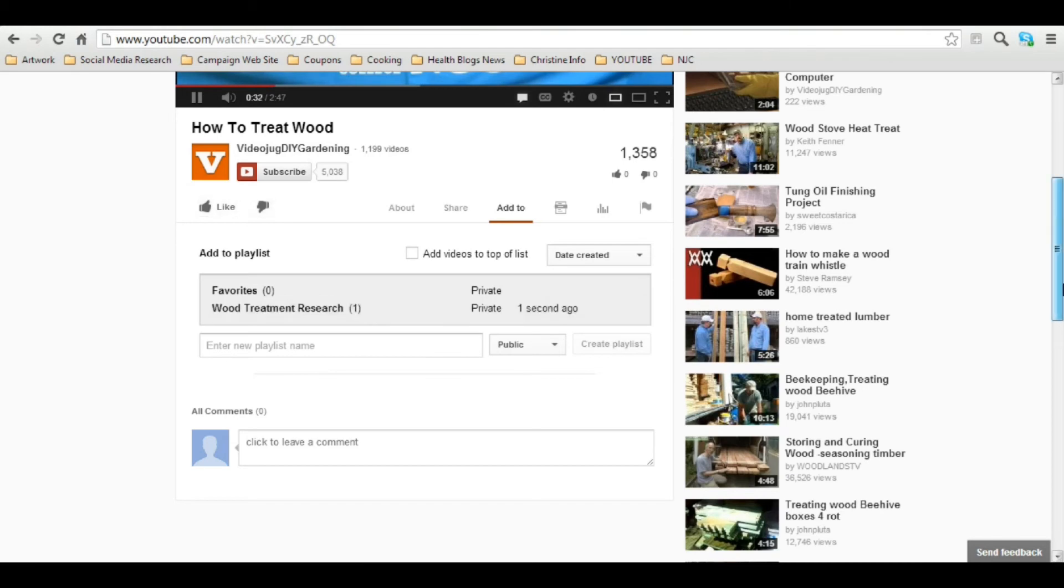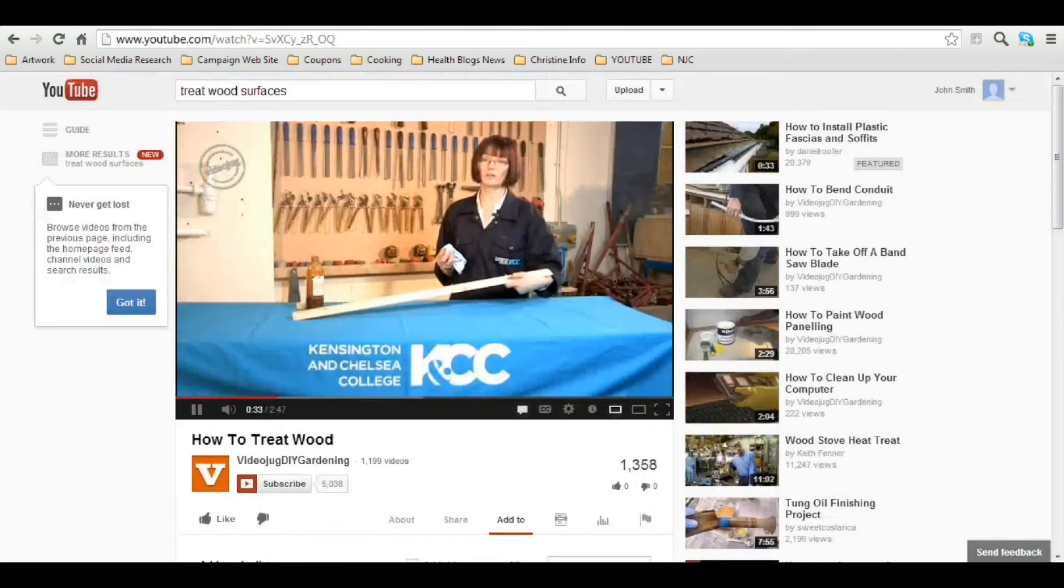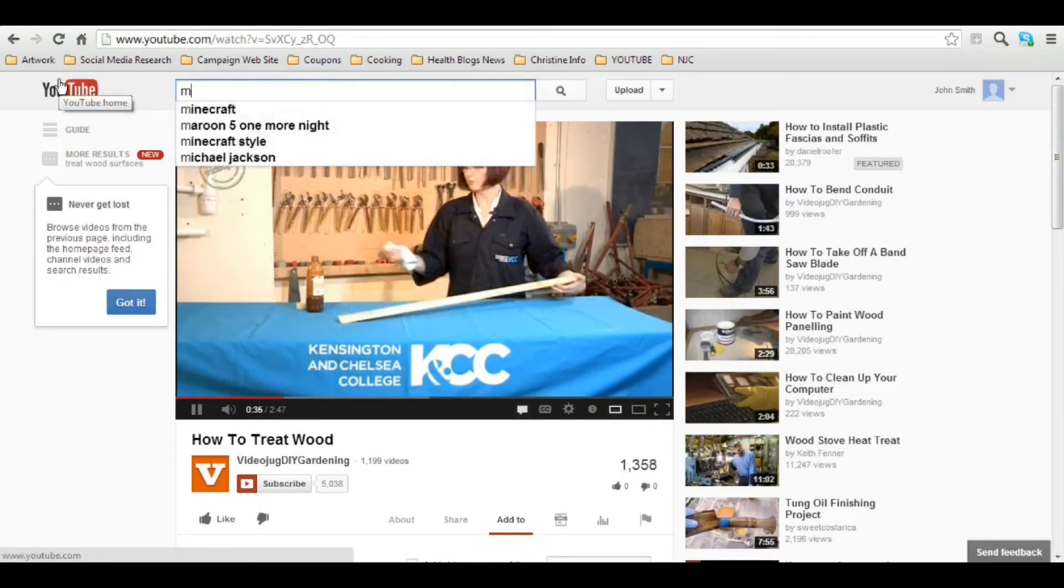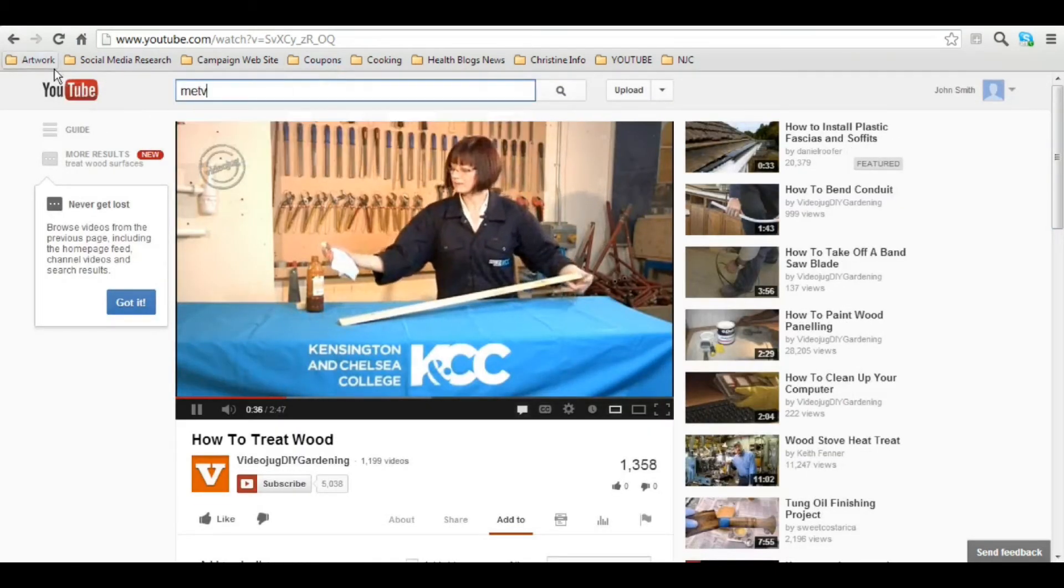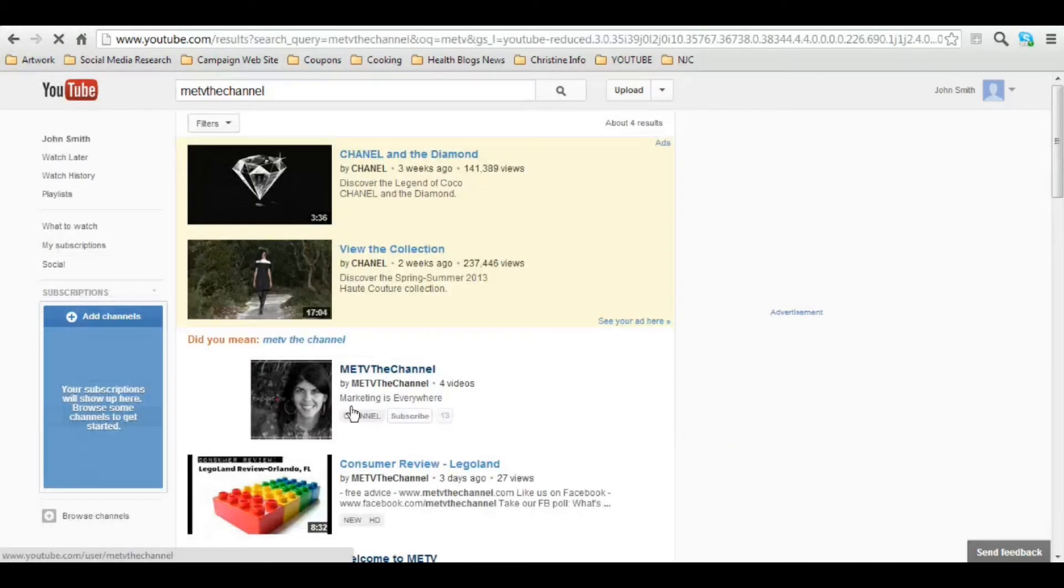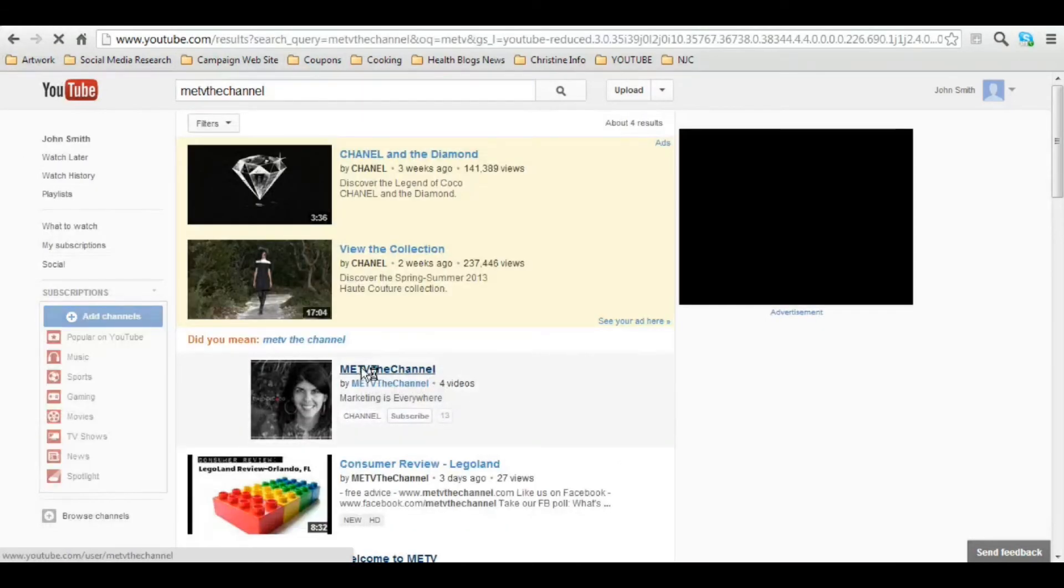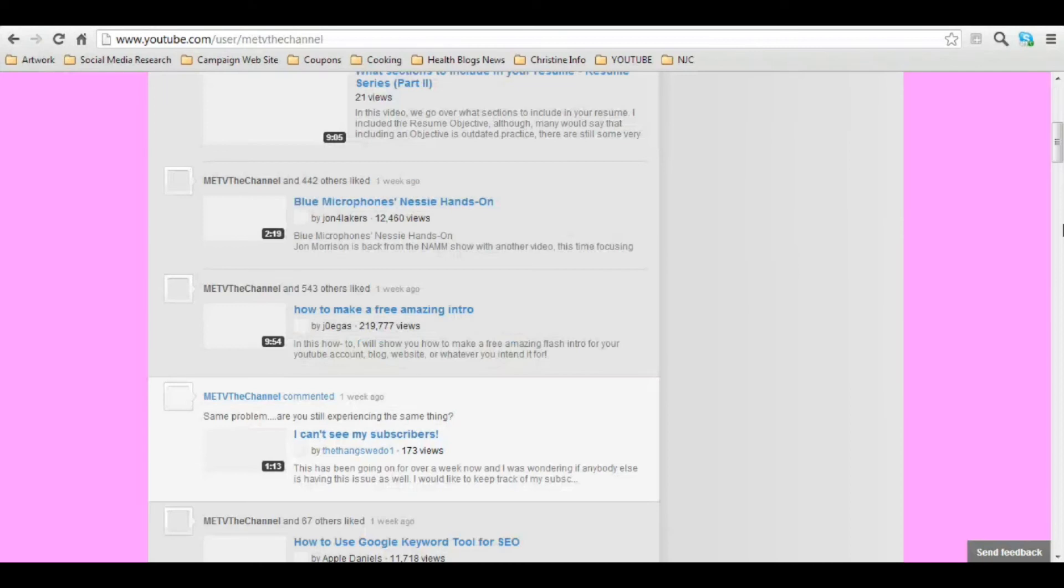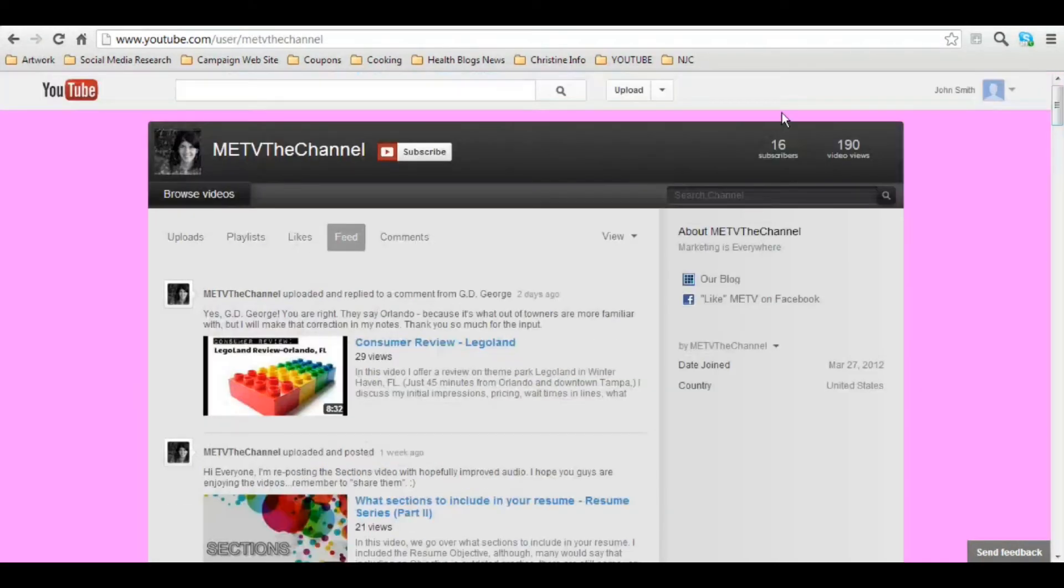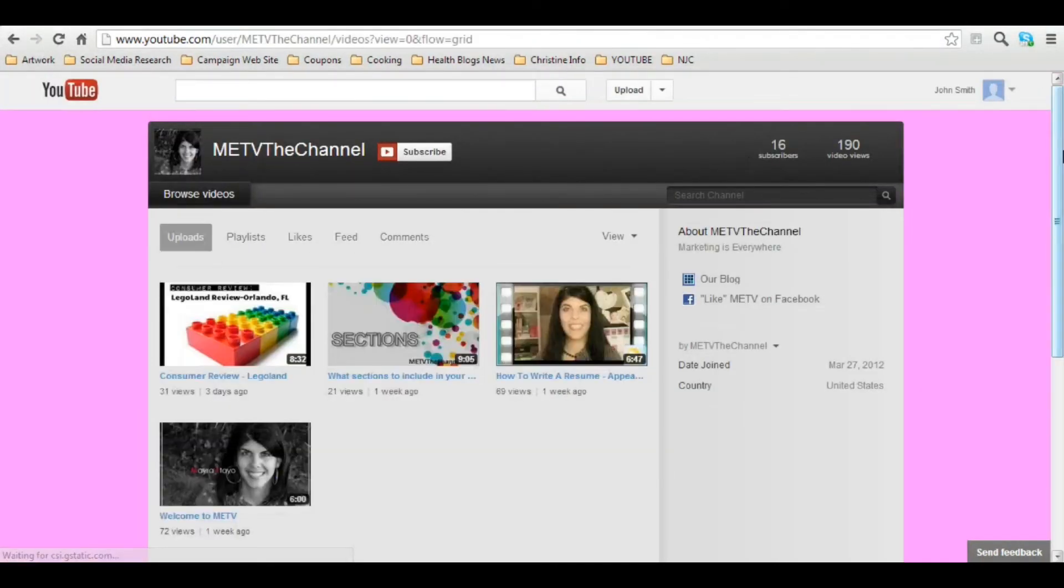Now the last thing I want to discuss very quickly is going back to the channel and that video. Click on it.